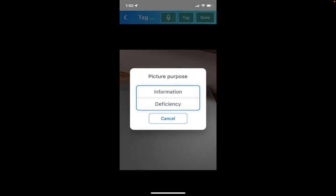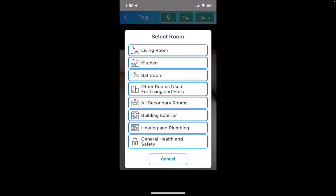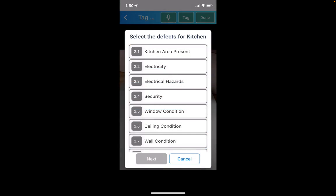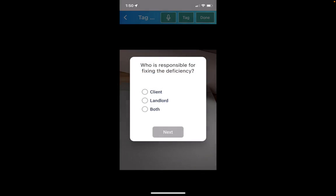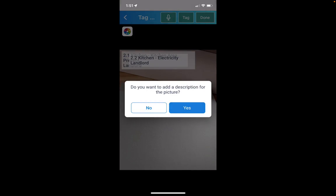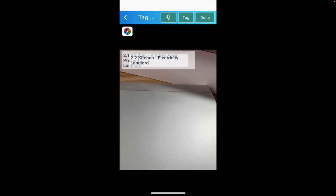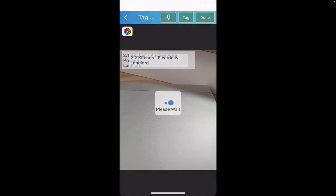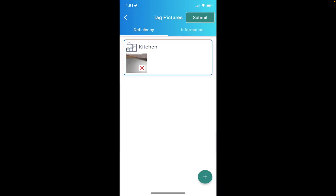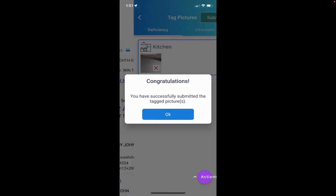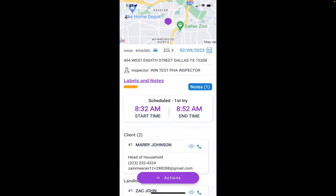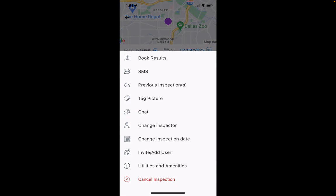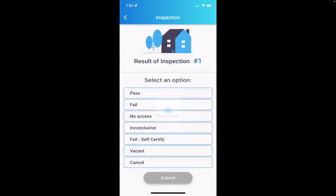Here I can click on 'Tag Picture' and take a photo — I'll just take a picture of my keyboard. I can tag this as a deficiency in the kitchen, mark the landlord as responsible, and choose whether to hide the description or not, then click done.